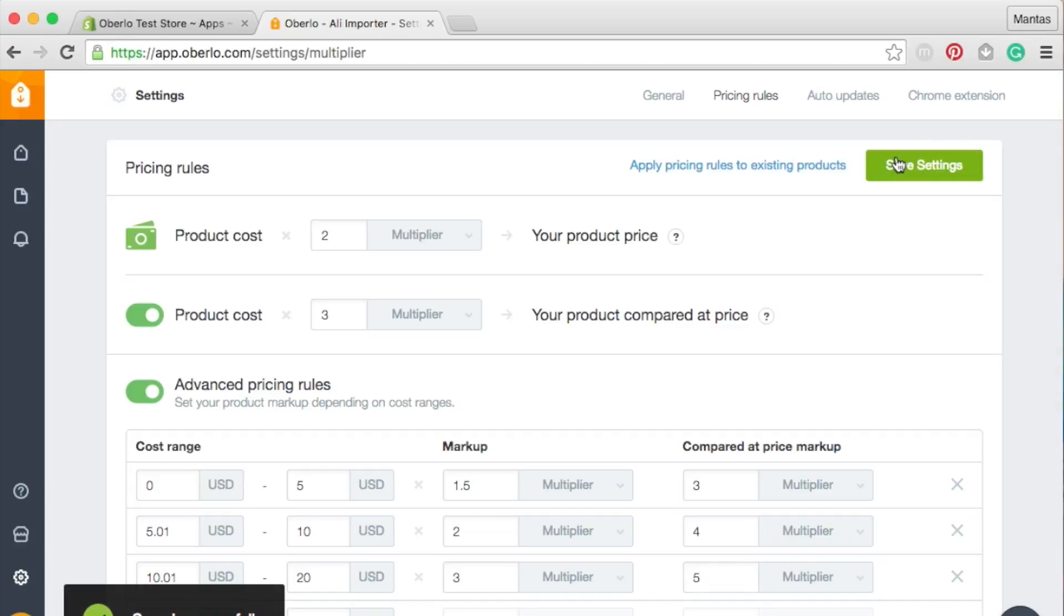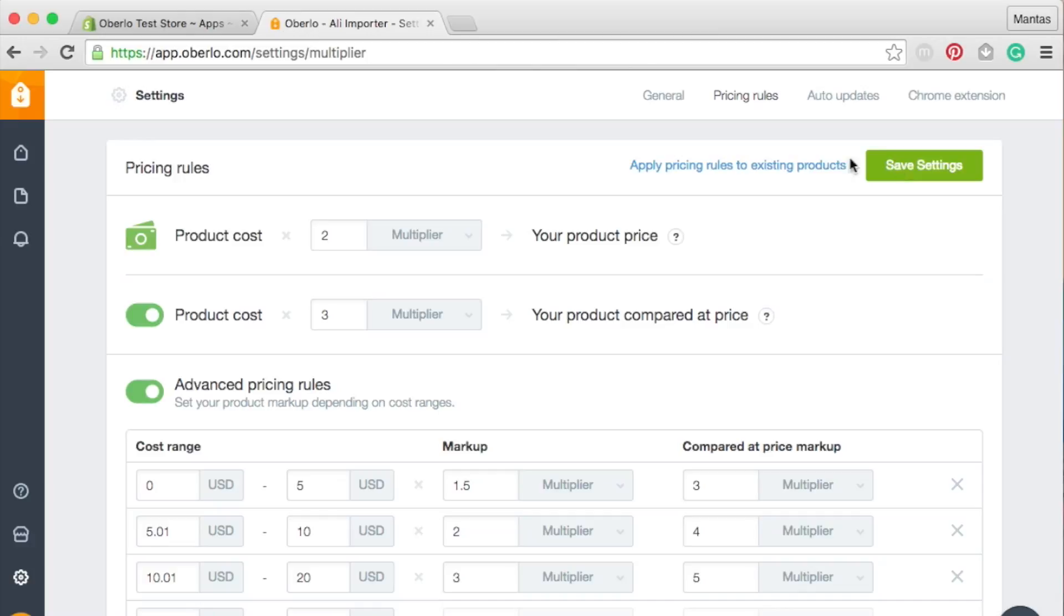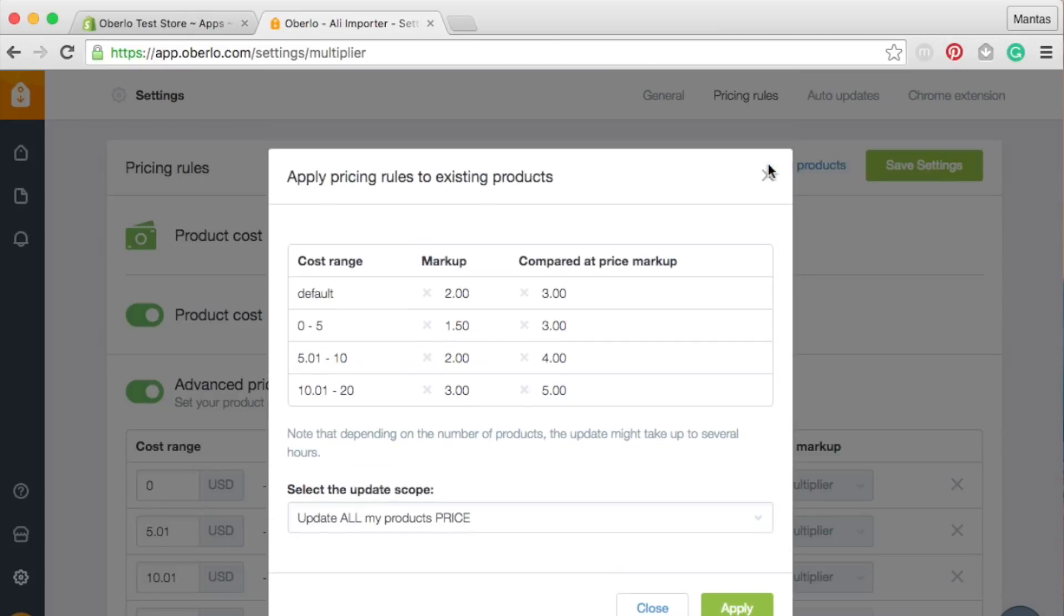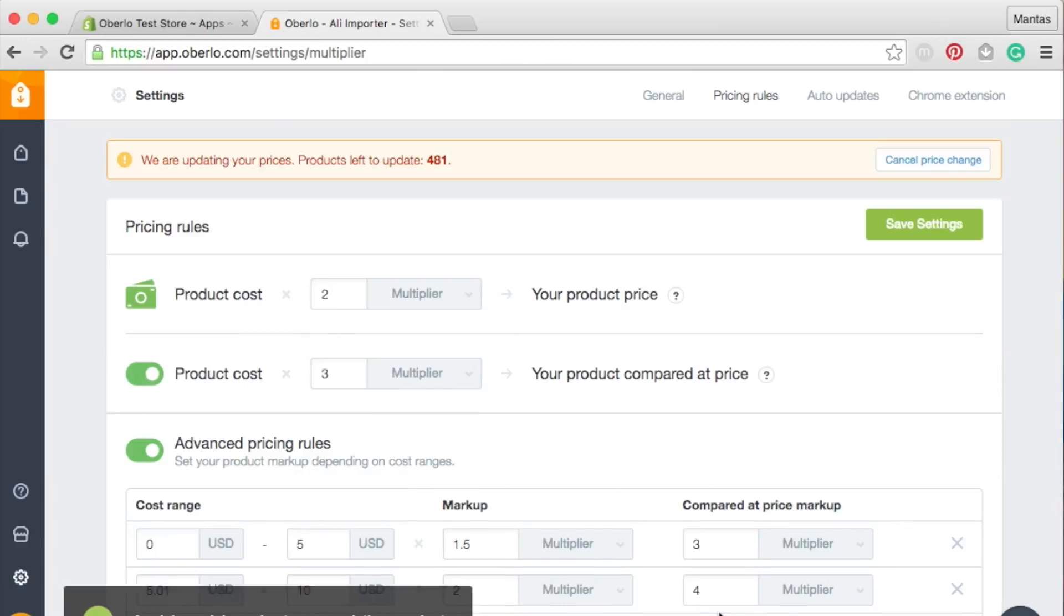Note that Price Multiplier does not update the prices of previously imported products. But, if you want to apply the Price Multiplier to the products already in your store, click on Reapply Price Multiplier to All Products.